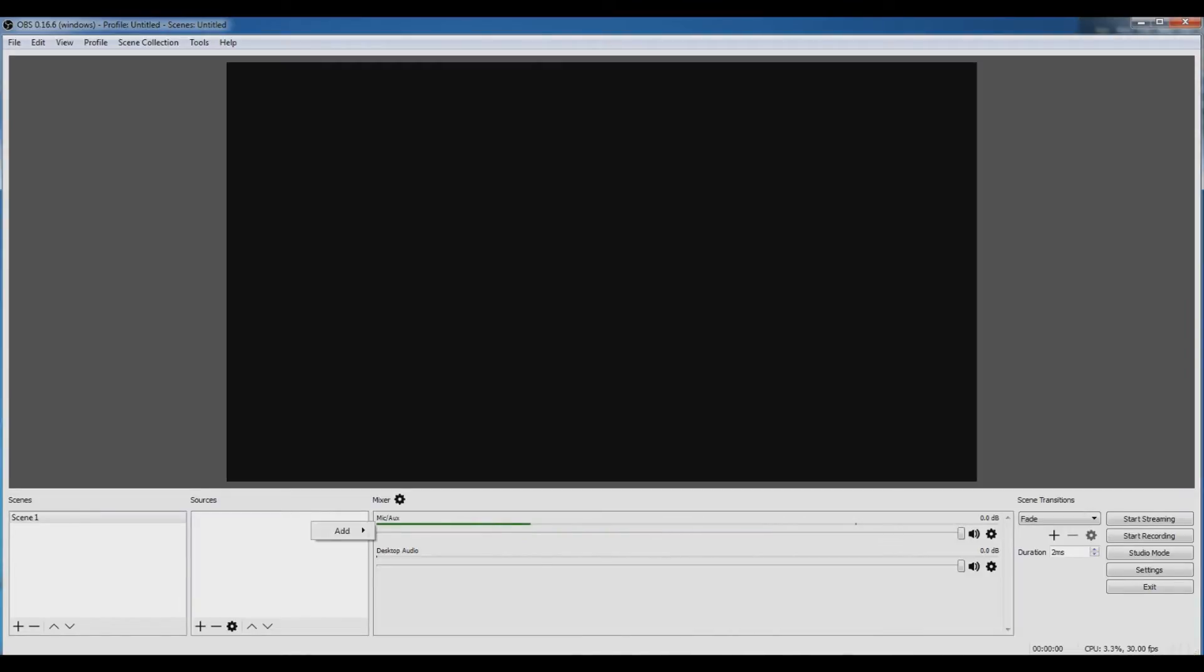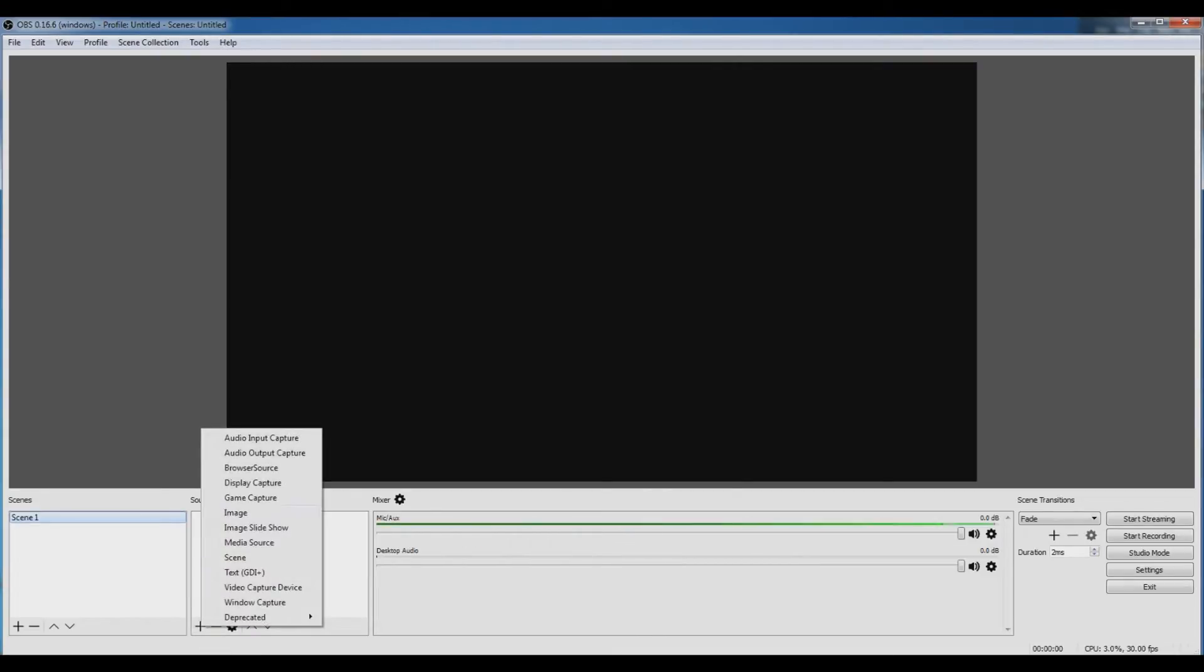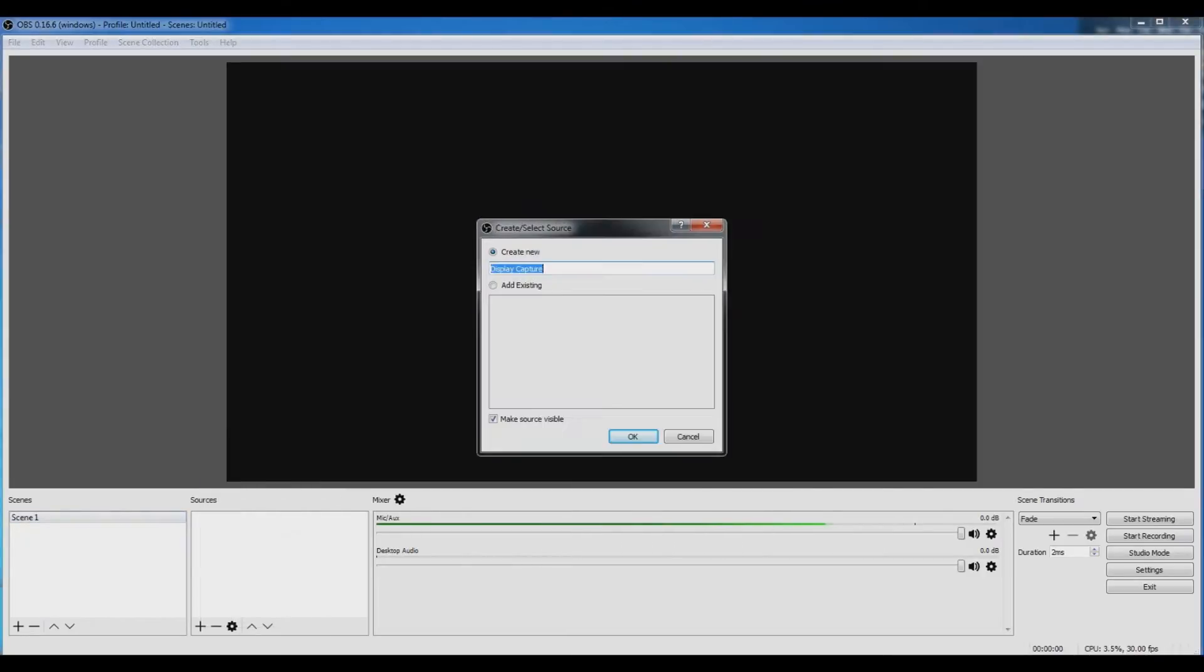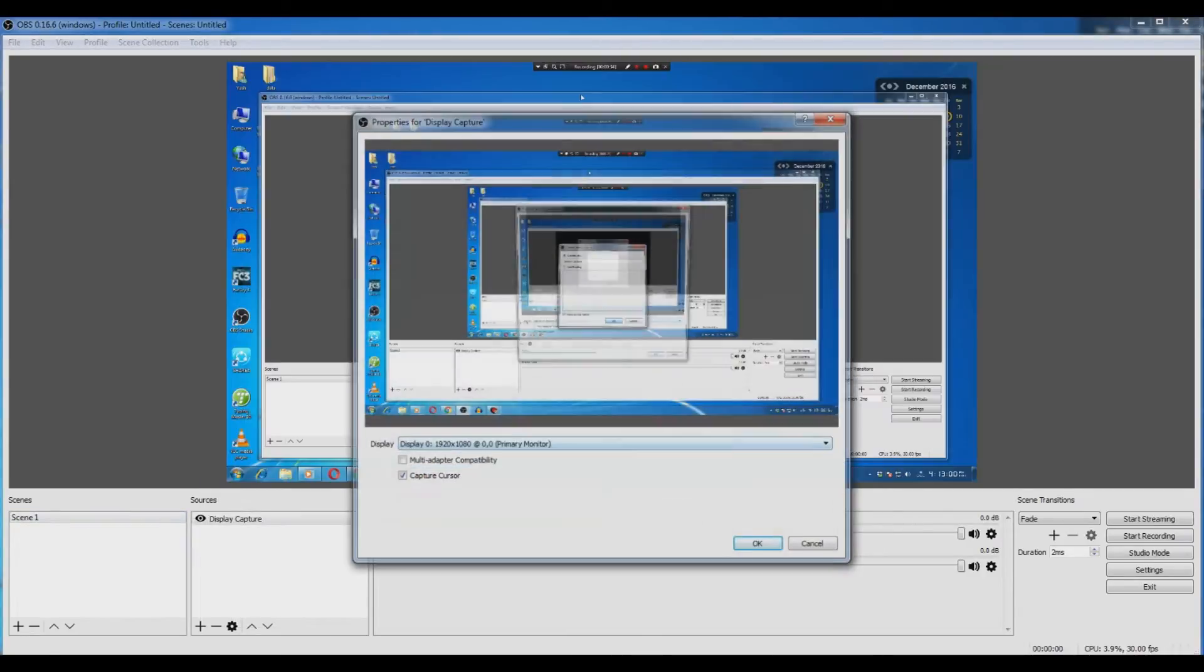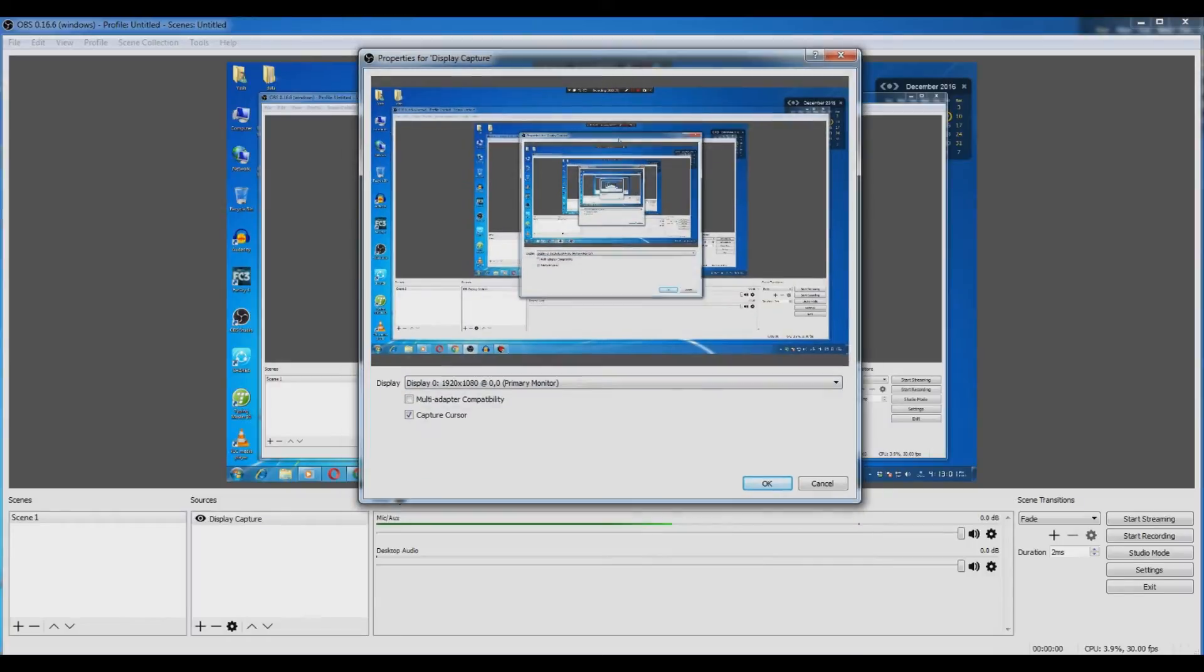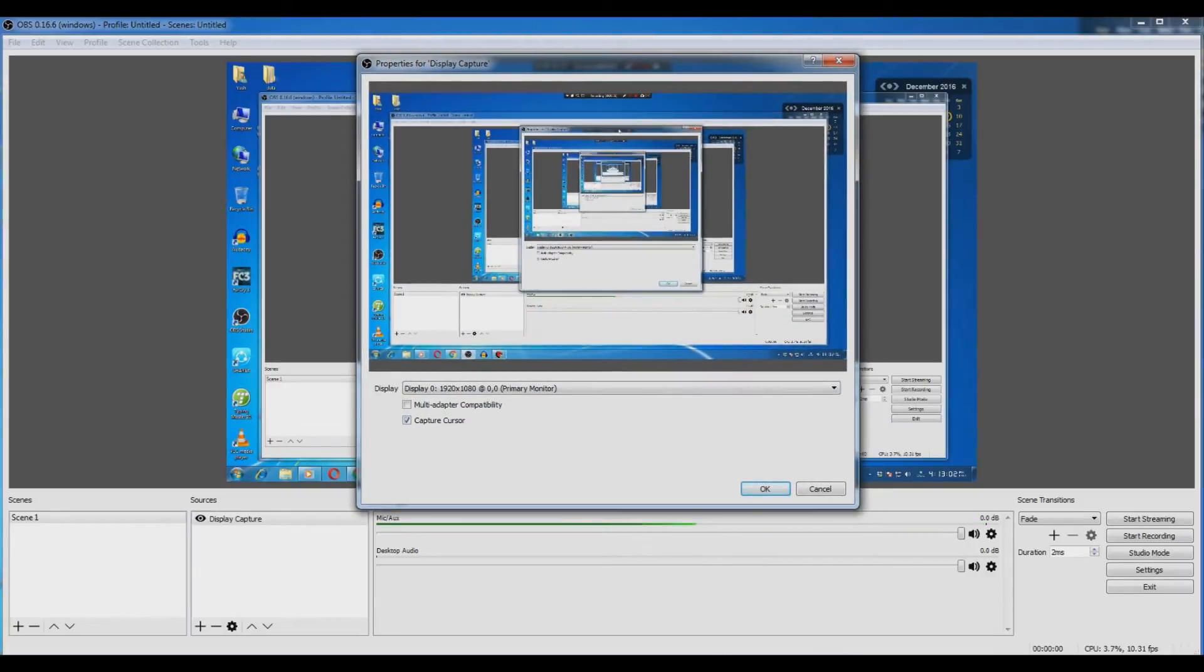Then select scene one, go to source, and click the add button. Now click on display capture. After doing so, press OK, and it will start capturing the display.